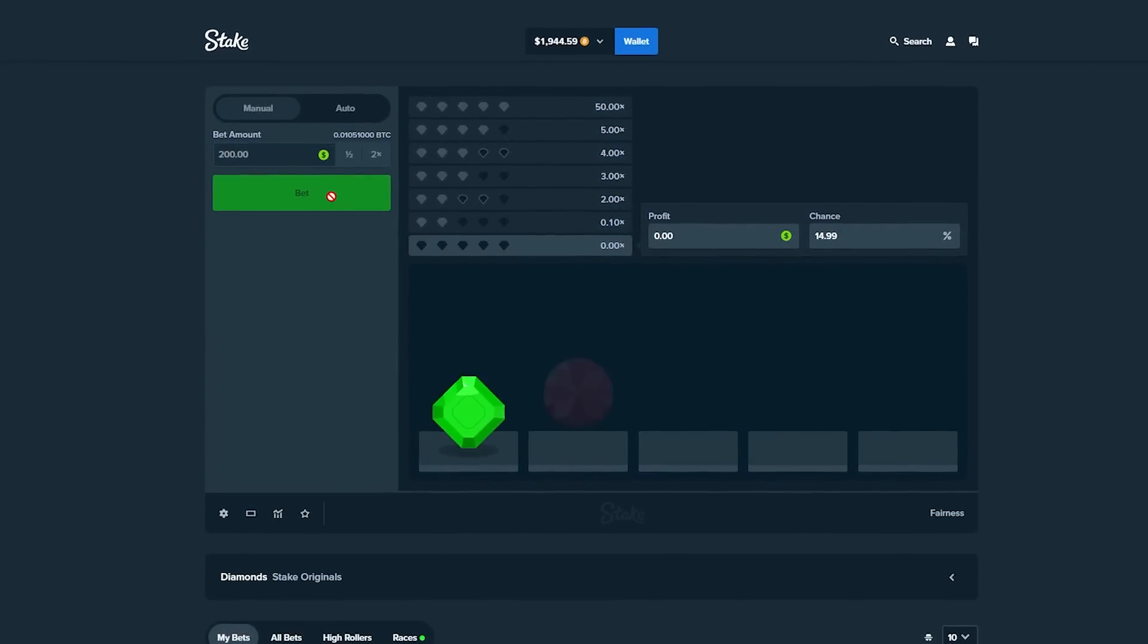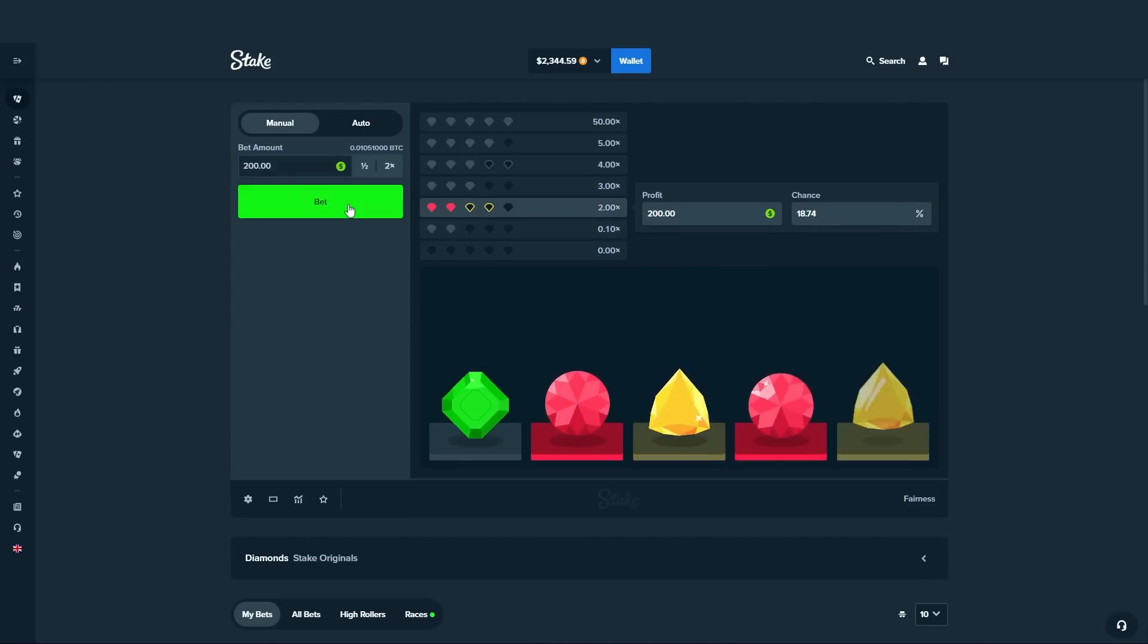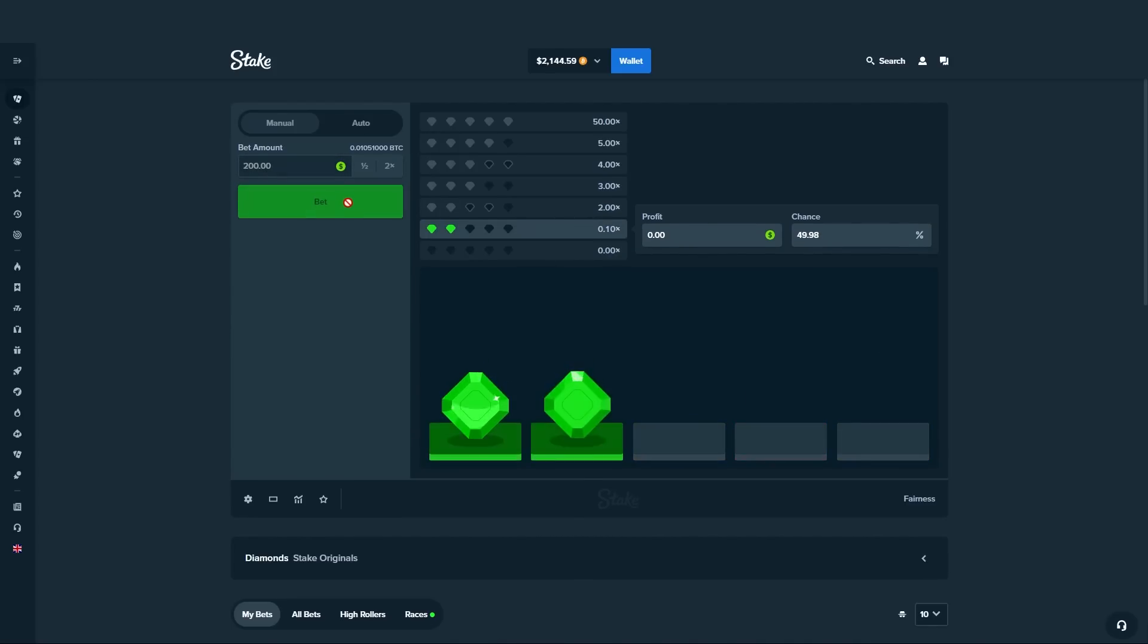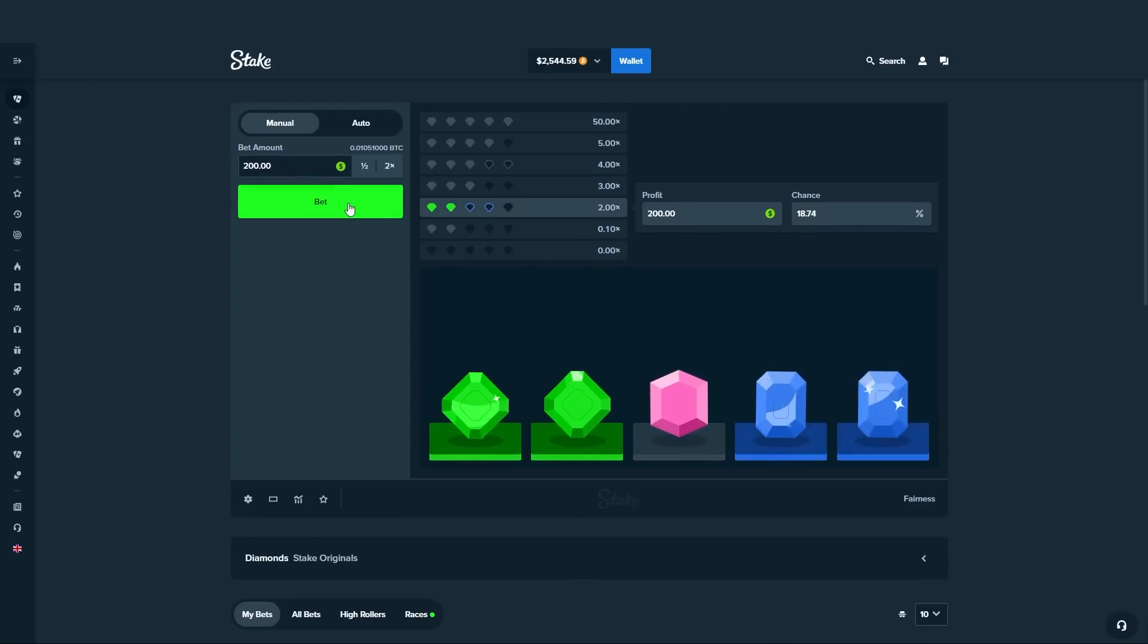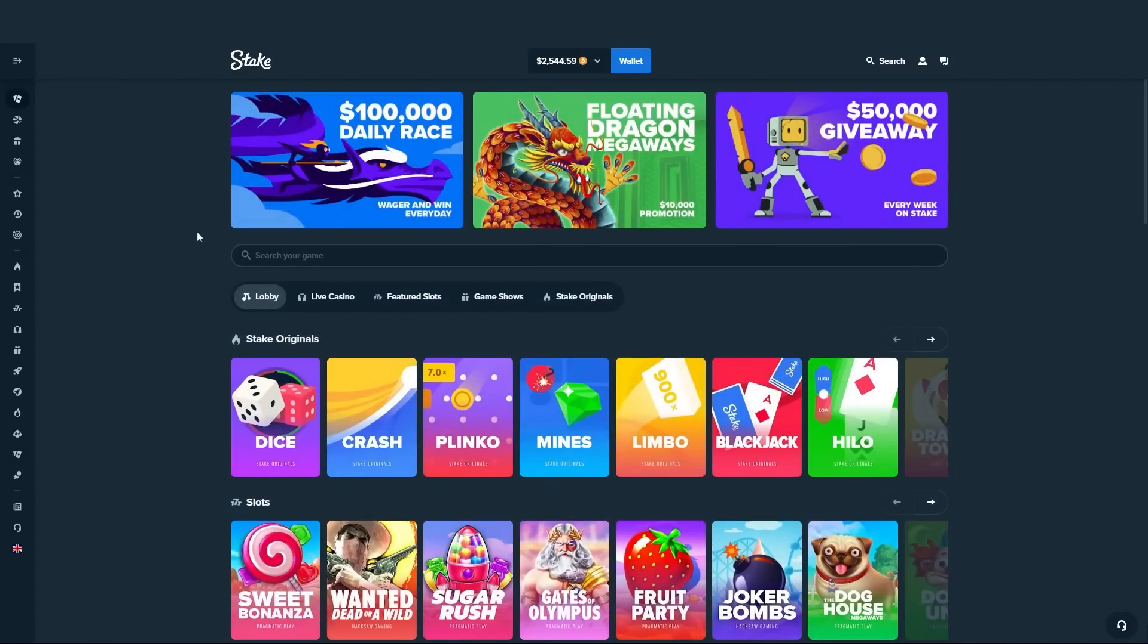Nice, 2.1k. Just get it to 2.5 and I'm out bro. 2.3k, okay. Nice, I'm done. 2.5k in the balance. That was the most ridiculous session I've ever had playing Stake. 2,500 dollars is what we're finishing with.